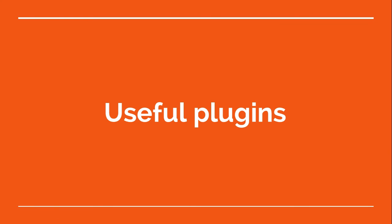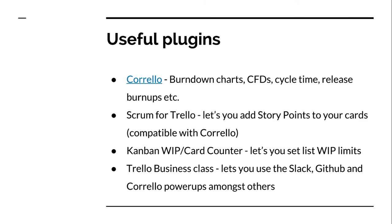So some useful plugins you should probably look at. Corello, obviously, like I say, it's a dashboard and reporting layer over Trello for Agile teams. You've got burndown charts, cumulative flow diagrams. It gives you cycle time stats, release burnups, all this kind of stuff. You can get counts of bugs, now and historically. There's plenty of good stuff in there.